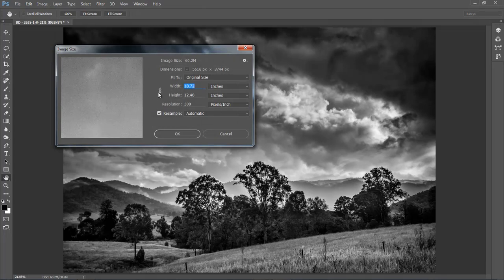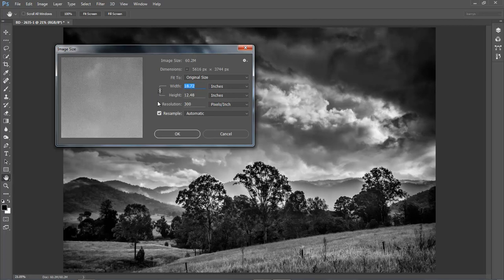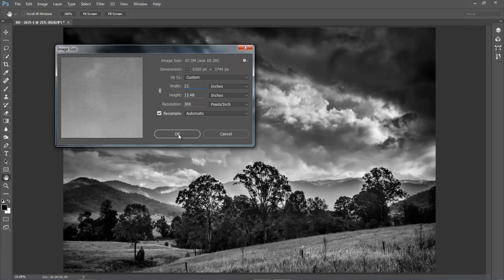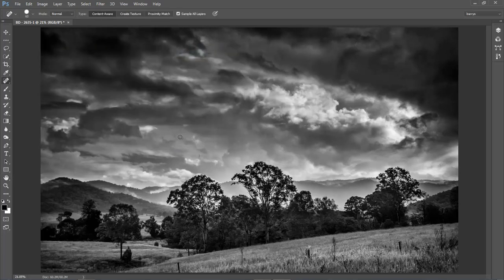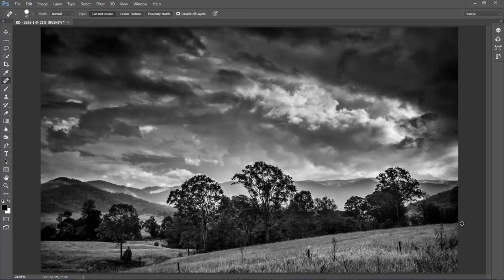Looking around for any little distractions that I want to touch. Maybe that one there. I'm just going to give this image as well a little bit more width. I'm going to go to my image menu, image size. I'm unlinking the width and height by making sure they're not joined.